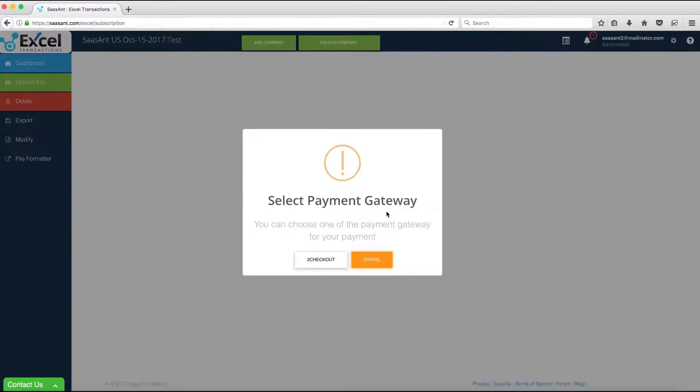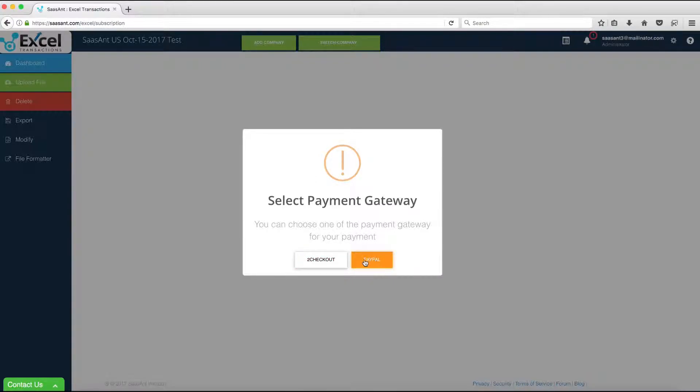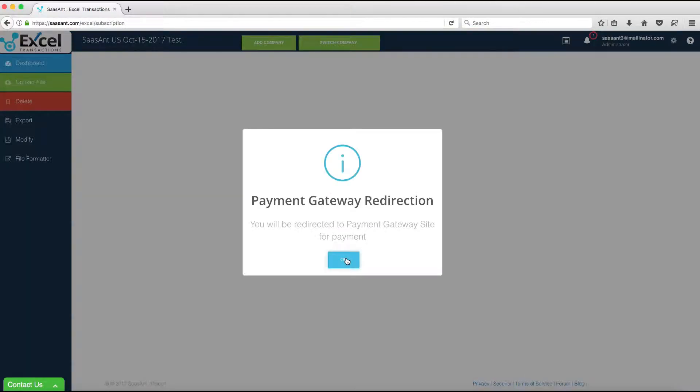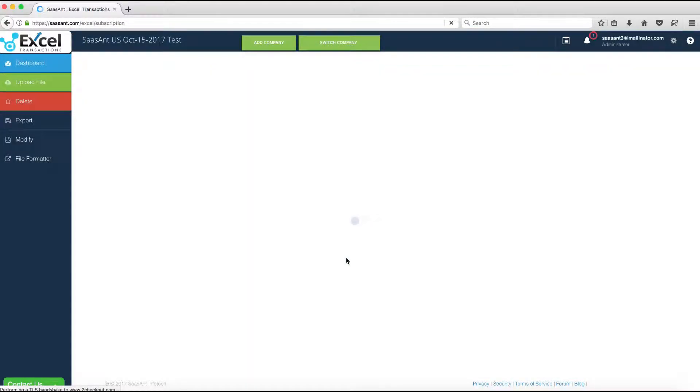Clicking the Subscribe button will open a confirmation window to select the payment gateway. Currently, two Checkout and PayPal payment gateways are available for payment.